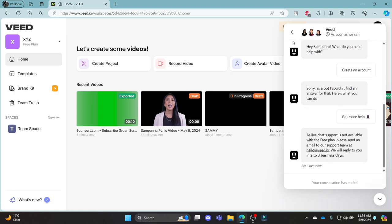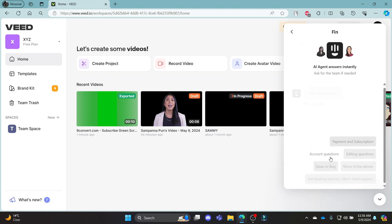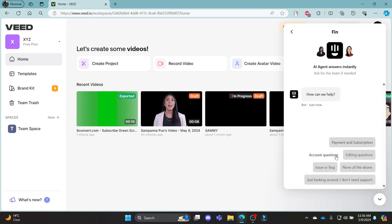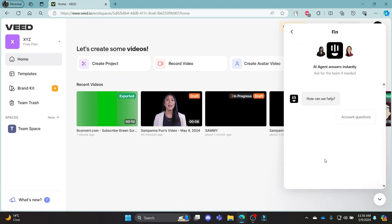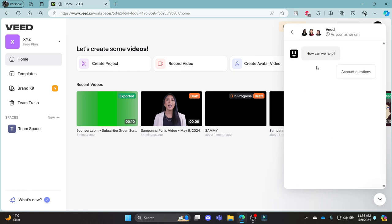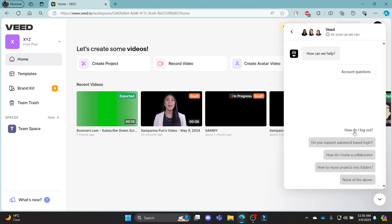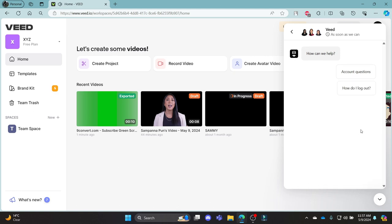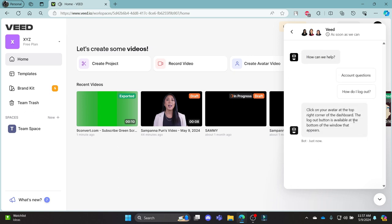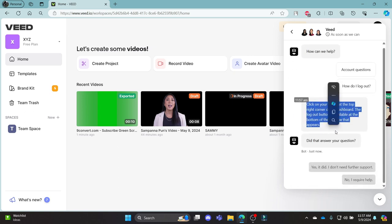You can also mail it at this link and you can click ask a question. You can ask some account questions as well. So, if you click account questions, it will reply to you and you can choose what you want to do. If you want to know how to log out, click how do I log out and it will give you the answer to your question.